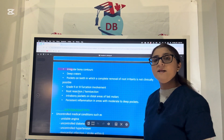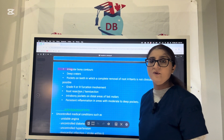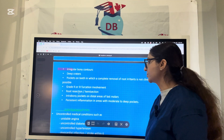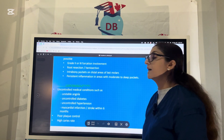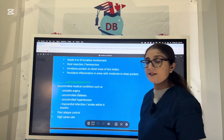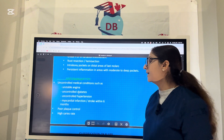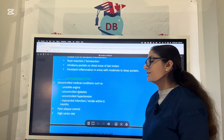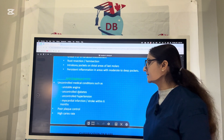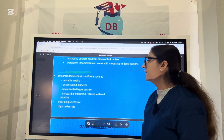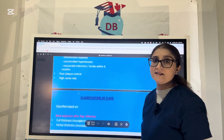If SRP itself is not sufficient, we have to go for a surgical approach. Contraindications for flap surgery include uncontrolled medical conditions such as uncontrolled diabetes, hypertension, unstable angina, a heart attack or stroke within the last six months, as well as poor plaque control and a high caries state.